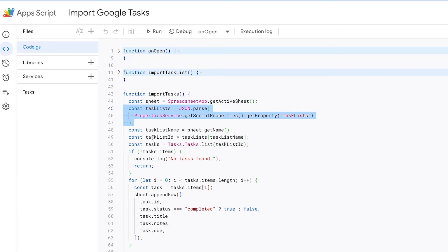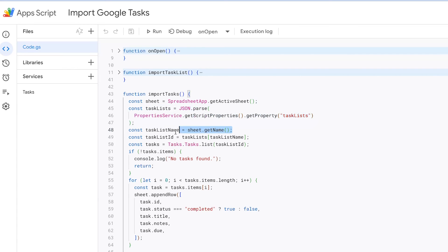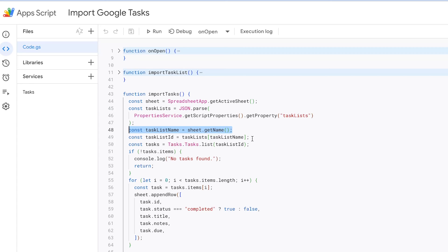Next, it retrieves the task list data that was previously stored in script properties using the properties service. The task list data includes information about the names and IDs of the task lists, which is used to identify the specific list to import tasks from. The function then determines the name of the current active sheet, which should correspond to a task list's name. It does this by calling the getName method on the sheet.